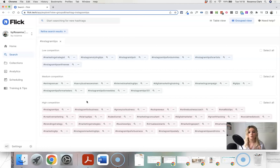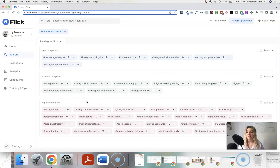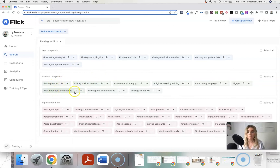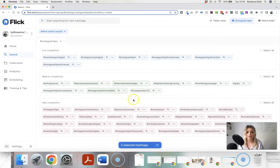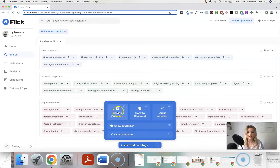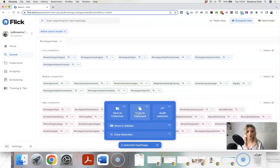The downside of low competition hashtags is that fewer people are probably searching for them too, so your post may be less likely to be seen. It's good to have a mix of low, medium, and high competition hashtags. High competition ones have hundreds of thousands of posts and hundreds of posts uploaded daily, but you might still want to use a couple in case your post gets loads of traction and starts ranking. Looking at the medium competition hashtags, we can see things like 'entrepreneur,' 'instagram tips for marketers,' 'savvy businesswoman' — you can just click on each of these to select them.